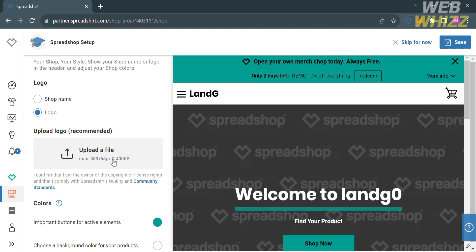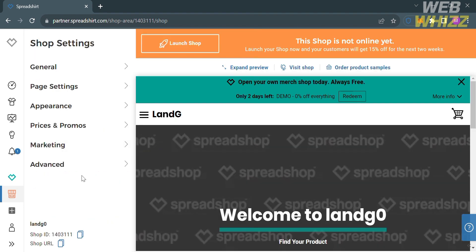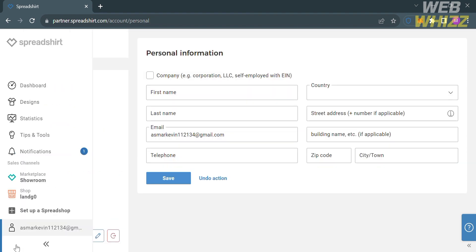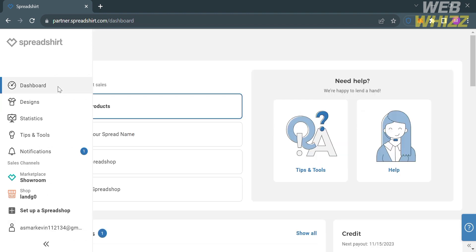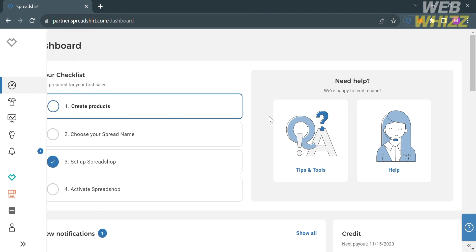You could also navigate the Account option on the left side panel, which will show you some of your contact info from when you created an account on this platform.